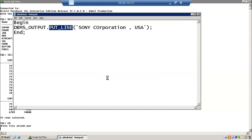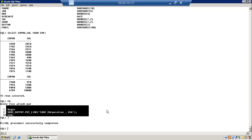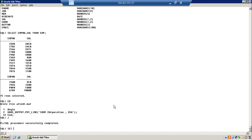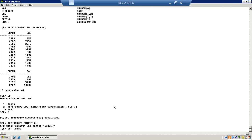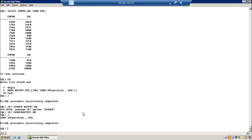Now PL/SQL procedure successfully completed — it means your program completed successfully. But I didn't get any output here. If you want to see the output, we need to set the SQL*Plus command: SET SERVEROUTPUT ON. Now go execute with slash and press Enter. Now we can find the output of this program is 'Sony Corporation USA'.